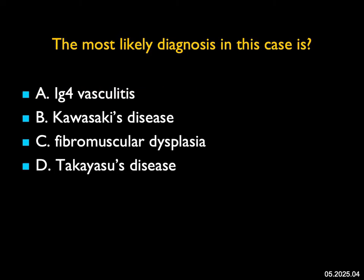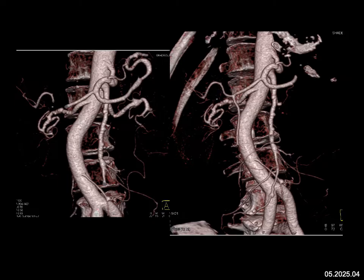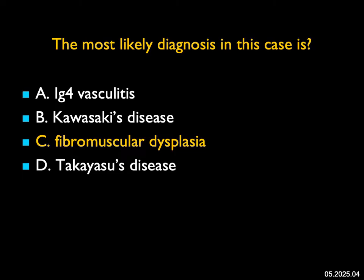The most likely diagnosis in this case: I see two findings. The first on these volume-rendered images is beading of the right renal artery, and the second is beading of the SMA. There may also be subtle beading of the left renal artery. The vasculitis that gives you beading is fibromuscular dysplasia, which often involves multiple vessels including the carotid and renal arteries. Takayasu's is large vessel disease, typically the left subclavian. Kawasaki's, we think about the coronary arteries. IgG4 can involve multiple vessels but usually causes vessel thickening, not this beading appearance. The most likely diagnosis is FMD, or fibromuscular dysplasia.